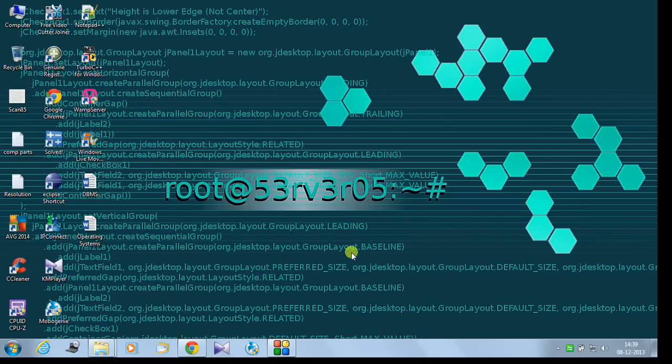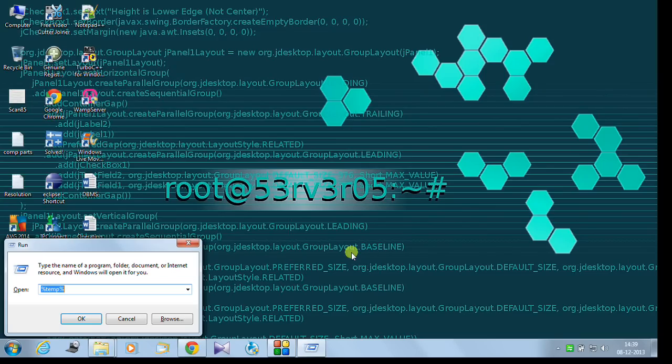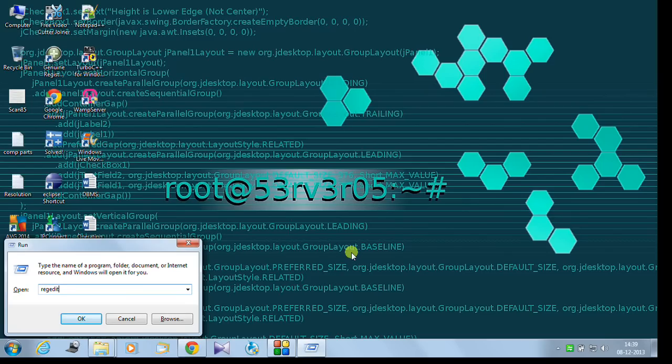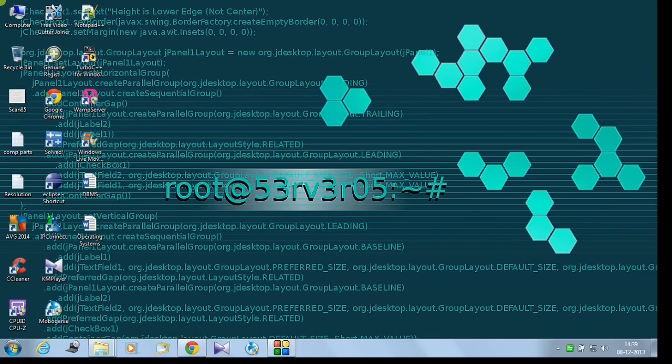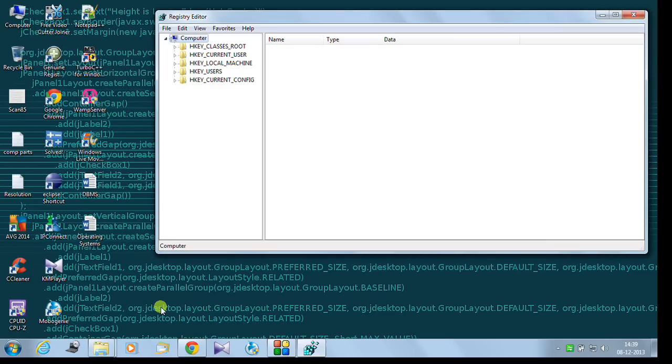First, let me show you the easiest way. That is to go to run by pressing the Windows key and type in regedit. This is Registry Editor. And click ok. Here it comes the Registry Editor window.